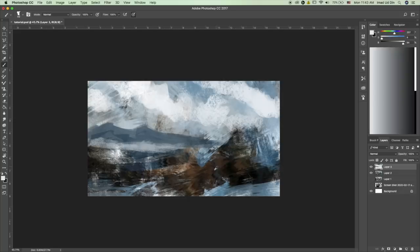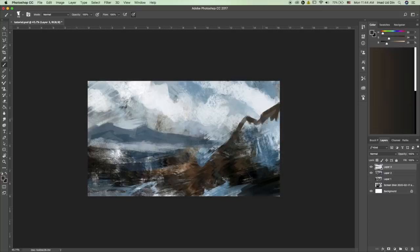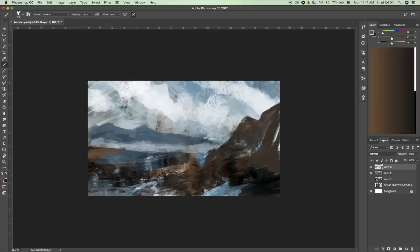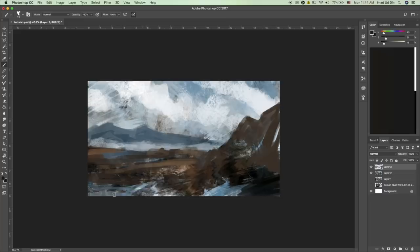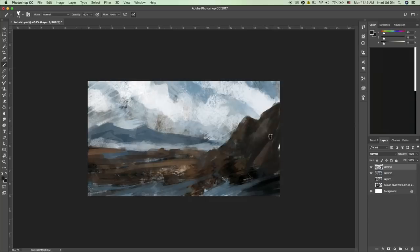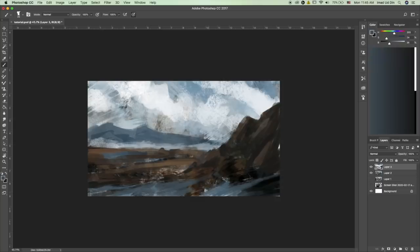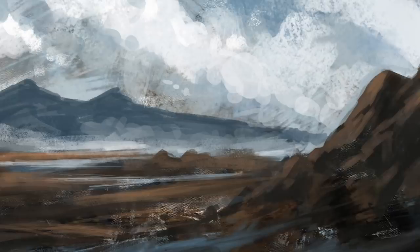For the rocks we have these browns in the foreground so let's use them. Using the same techniques you can pick color from the canvas and build your forms. How cool is that?